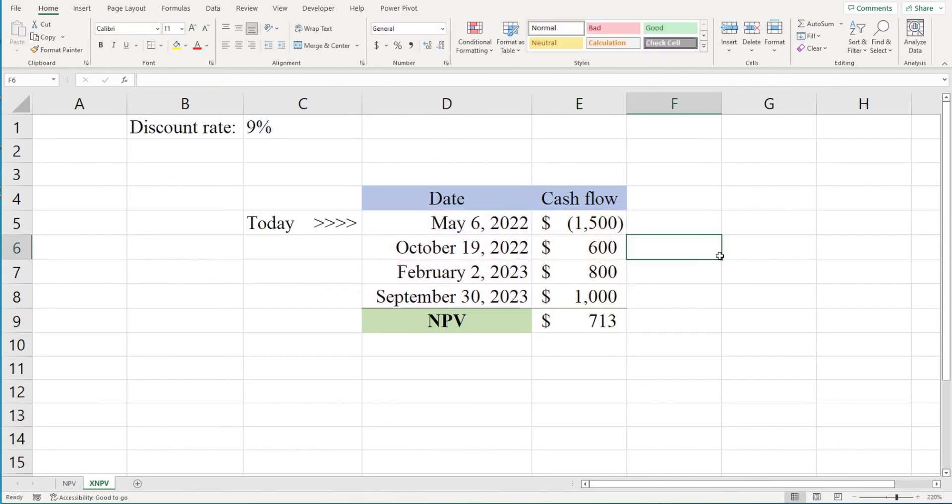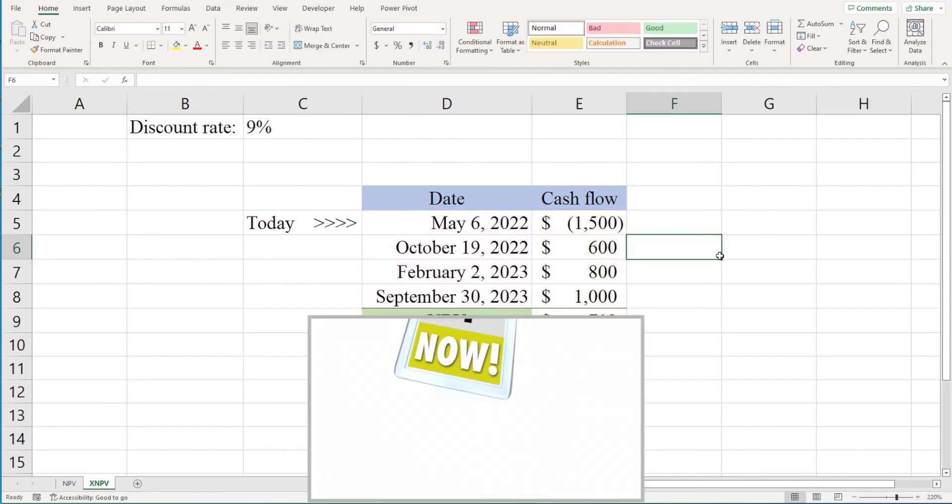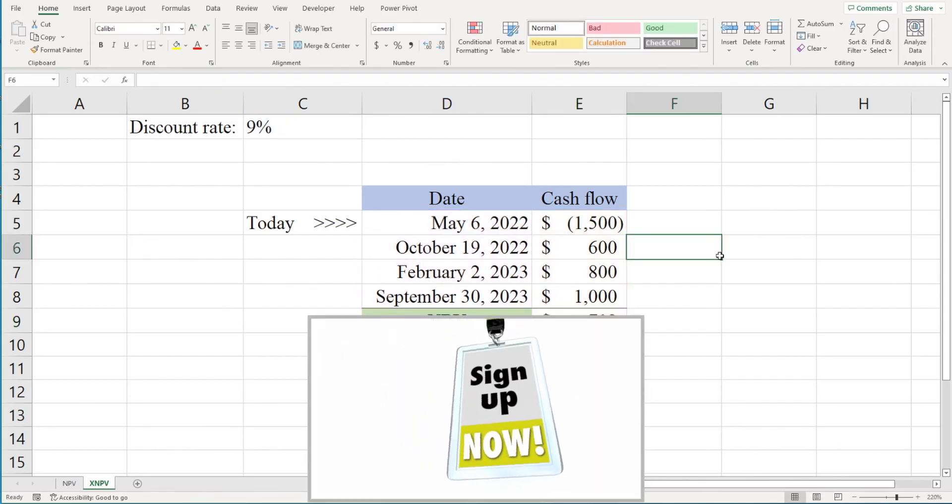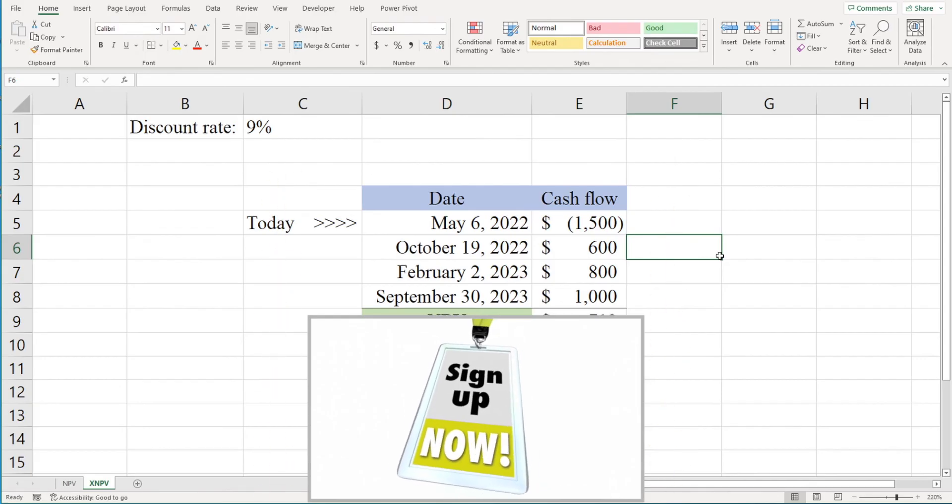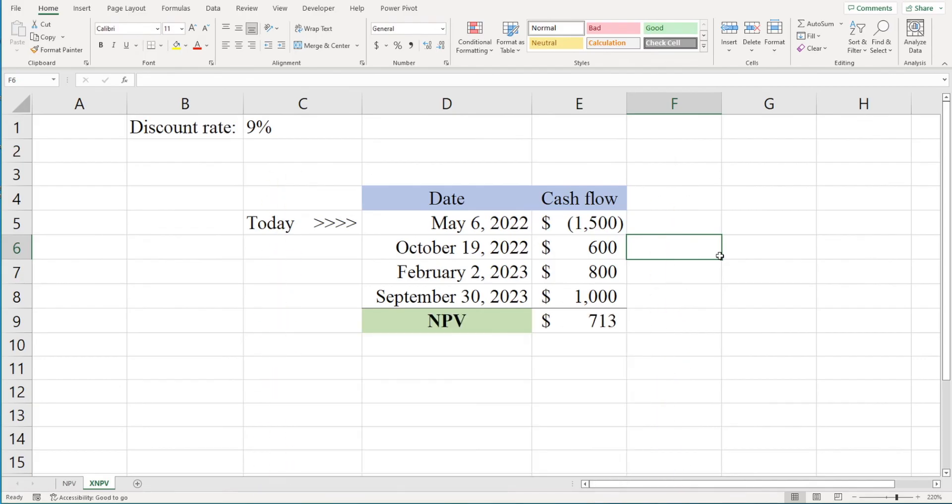And that's it. If you'd like to download the spreadsheet I used in this video, you can sign up for my email list using the link in the description section below. Or to access the spreadsheet immediately, you can become a supporter on Patreon.